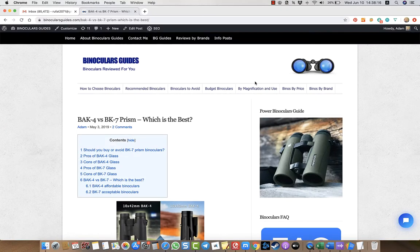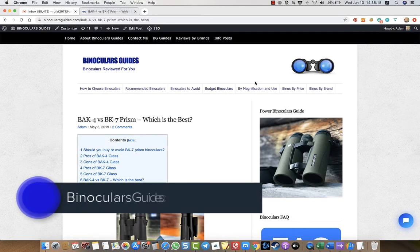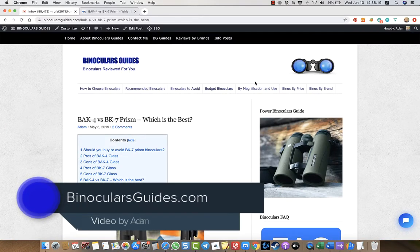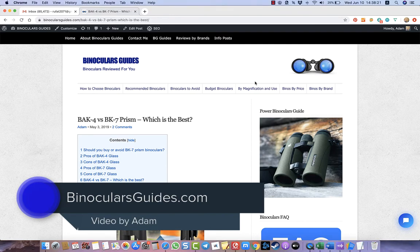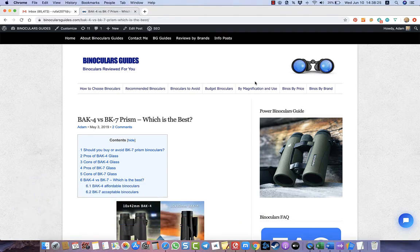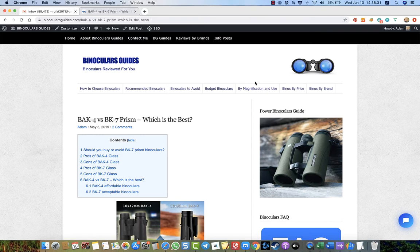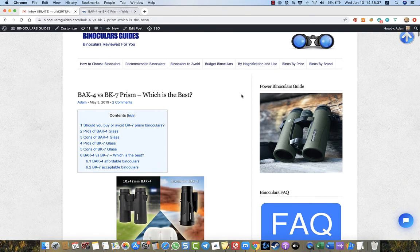Hello, this is Adam speaking from binocularsguys.com and today I want to talk about different types of binoculars, or to be exact, about different types of prism used in binoculars: BAK4 prism and BK7 prism. I very often get messages or comments on my website and people are very confused.